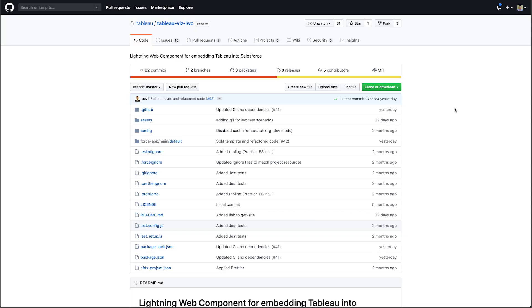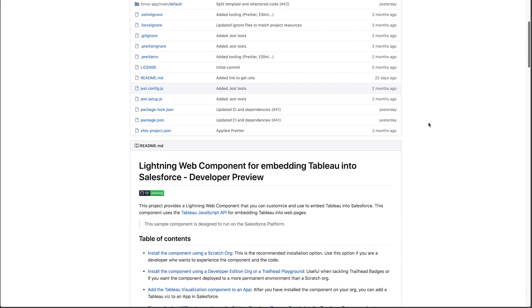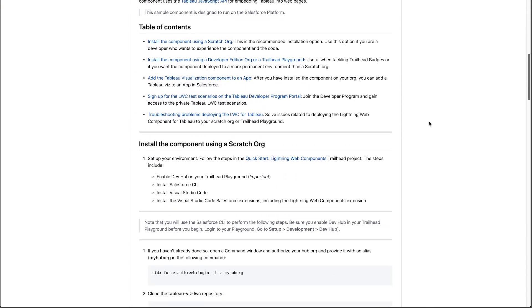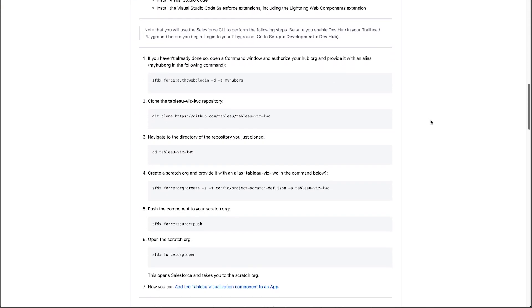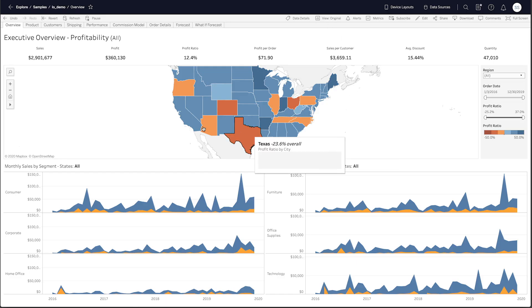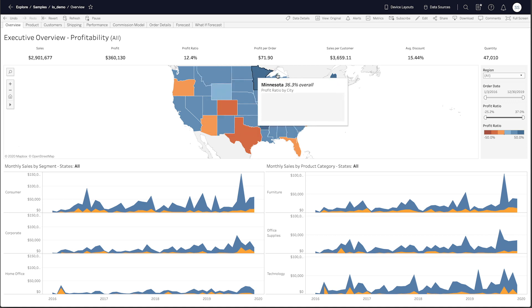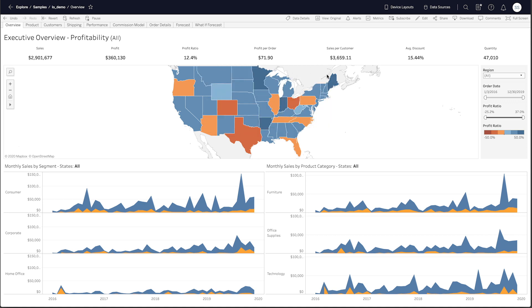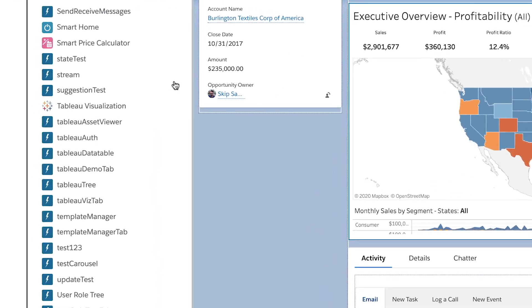Let's take a look at one of the new components being announced at TrailheadDX 2020, which allows you to embed your Tableau Viz inside of Salesforce. This is the GitHub repo — it has all the instructions for cloning, downloading, and using it in your scratch orgs, dev orgs, et cetera. This lets you take a Tableau dashboard visualization and use it inside of Salesforce very easily.